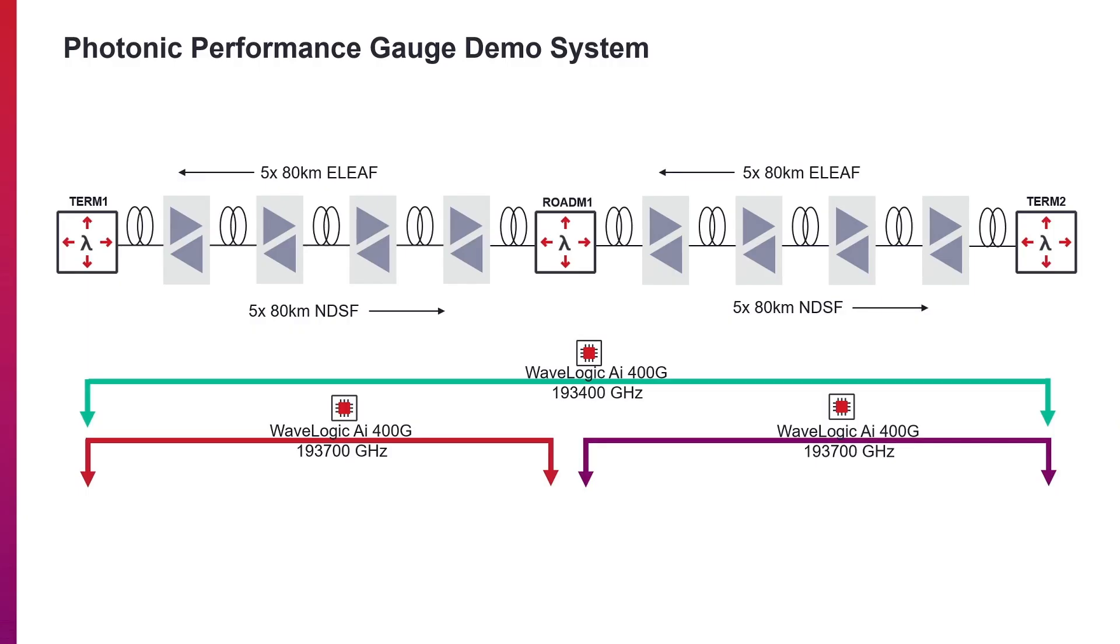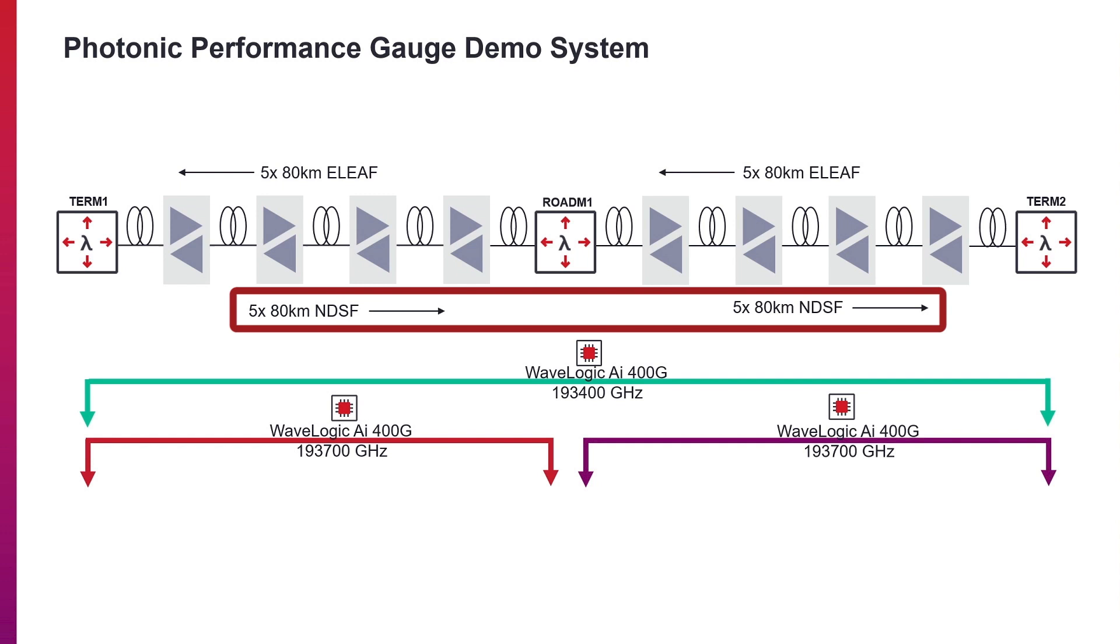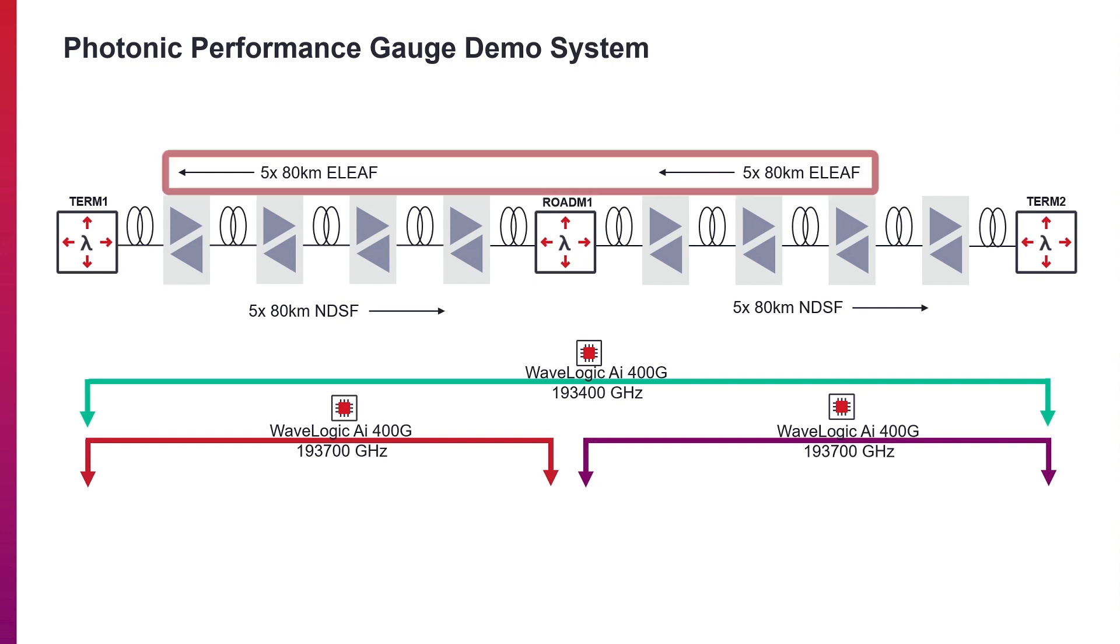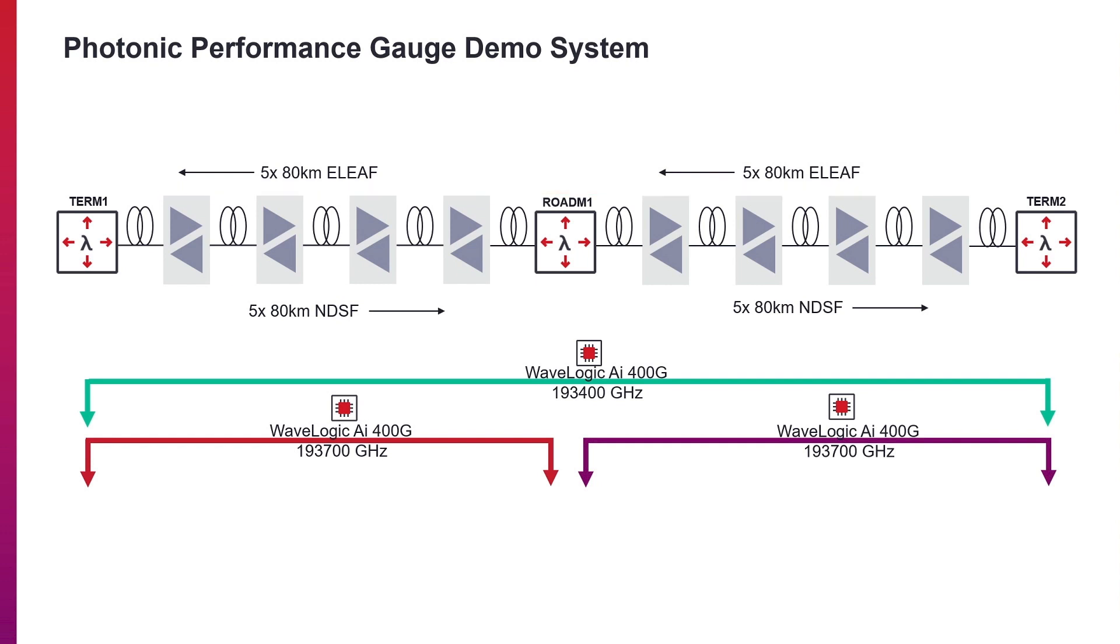On this slide, we can see a schematic for the system that we're going to look at in our demo. We have two sections consisting of five spans of fiber each with 400 kilometers per section, where one direction is NDSF and the other direction is ELEAF, and we have a few different WaveLogic AI cards operating across each section and across both sections.